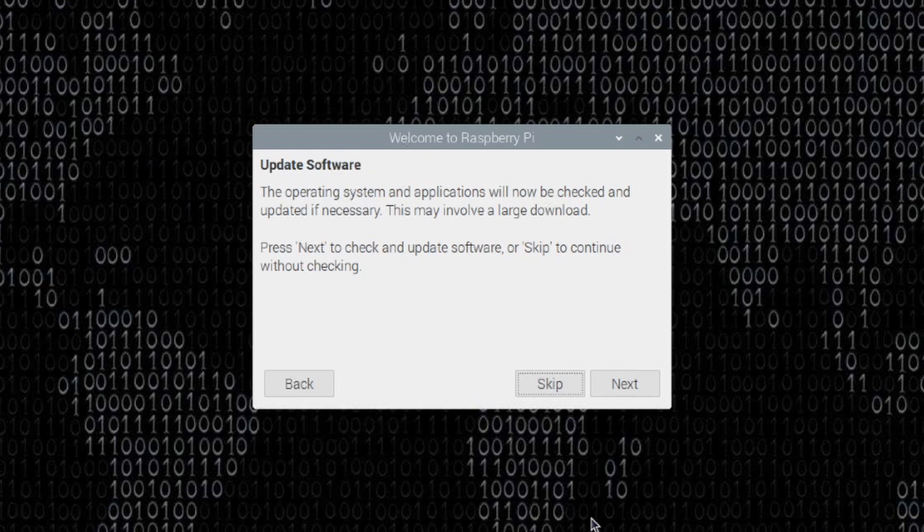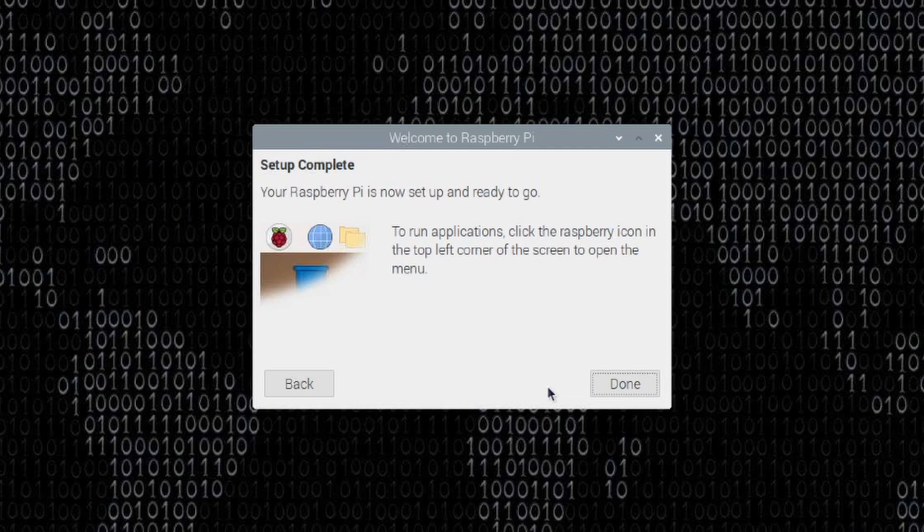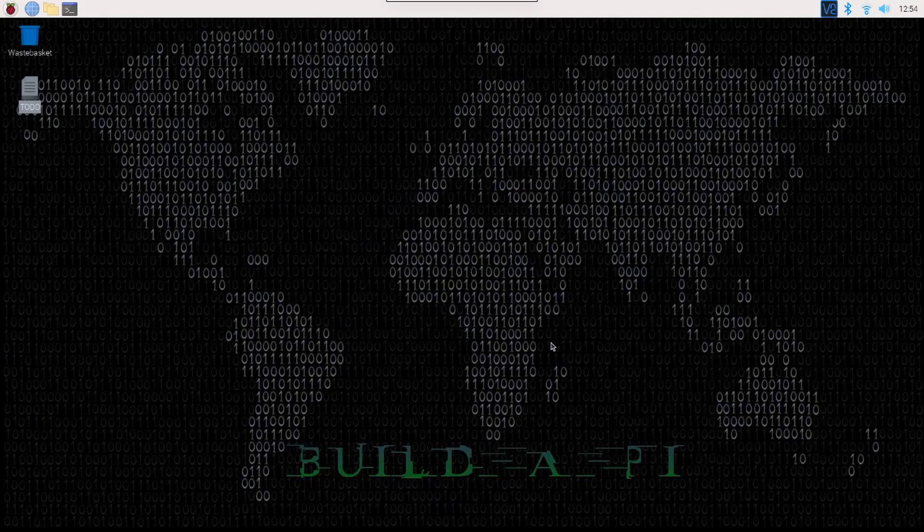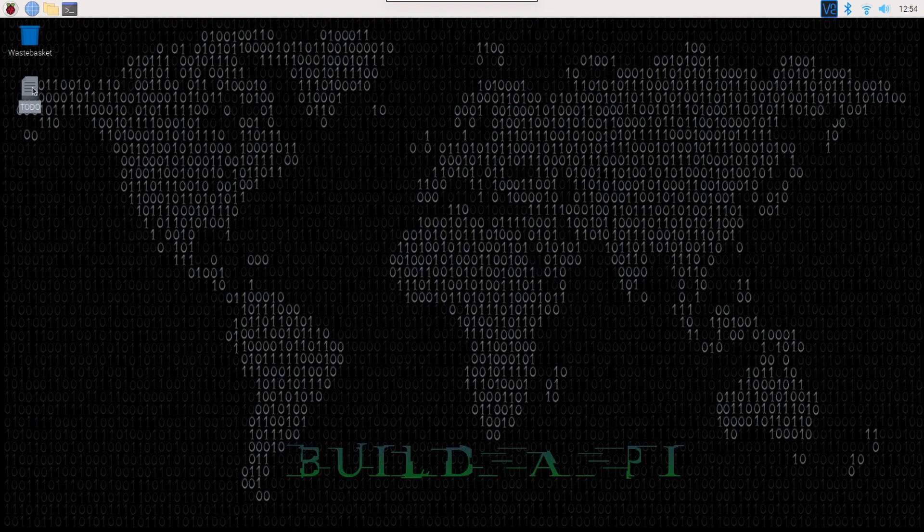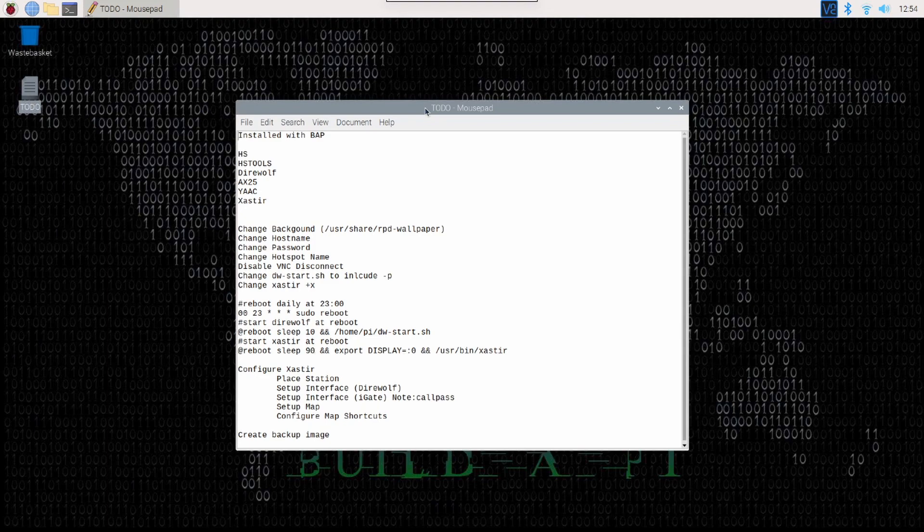Now, it wants to update the software. Again, because I installed all of this with Build-A-Pi, Build-A-Pi already has the system up to date. So, I can skip this as well. And then it tells me that it's ready to go. So, with that taken care of, let's go ahead and open up my notes. And we'll kind of start taking a look at what I'm planning on doing here.